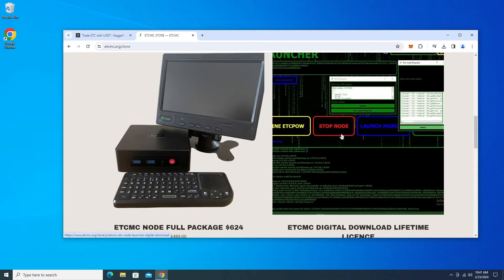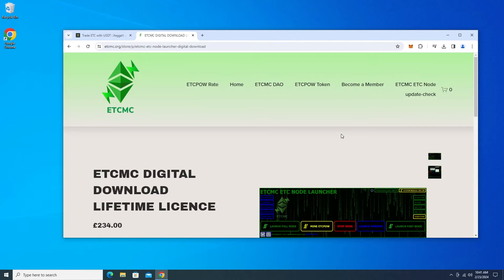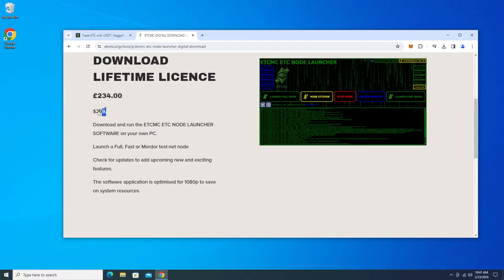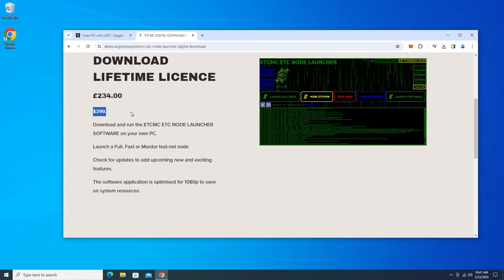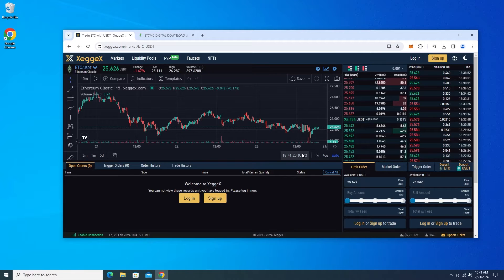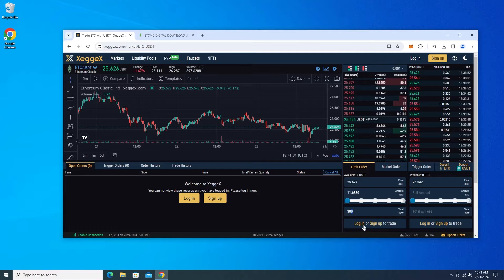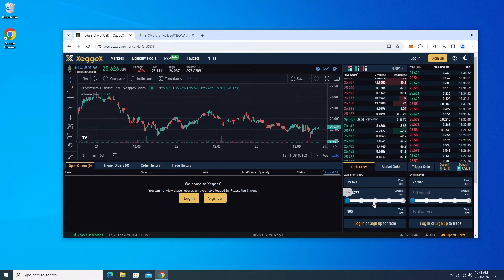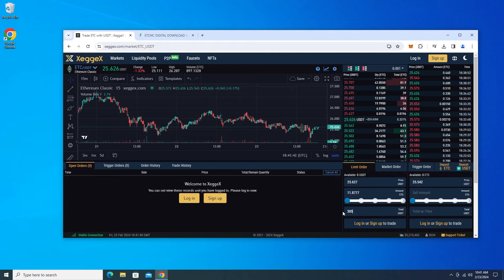And it is 234 pounds or 299 USD. Ethereum Classic is at $25 right now. I'm going to buy about $305 worth of it because I want to cover transaction fees. That will be 11.87 ETC. So I'll round that up. I'll buy 12 ETC and I'm going to send that to my MetaMask wallet.